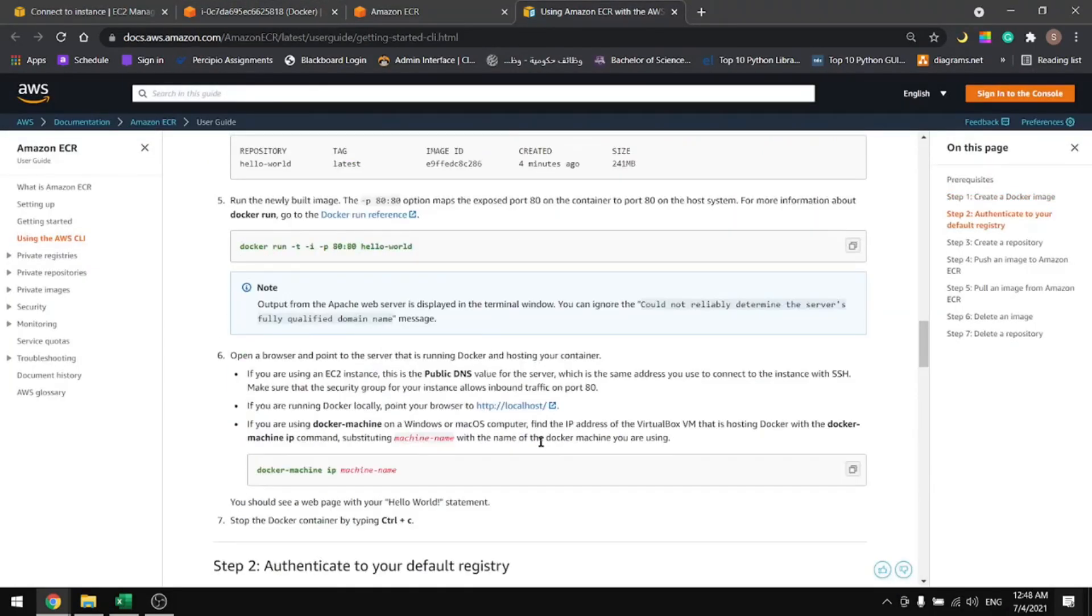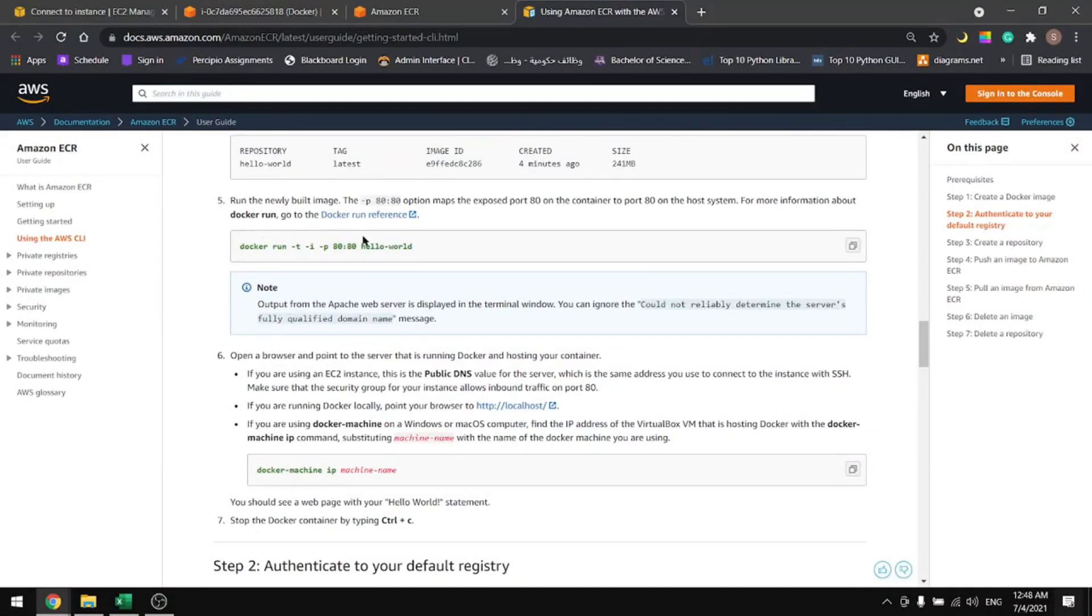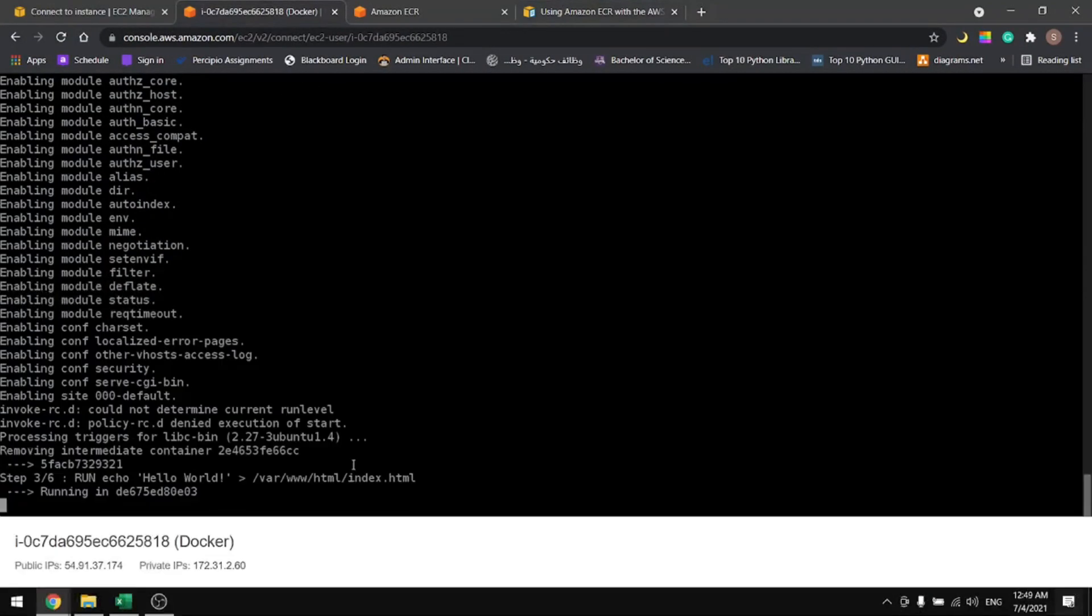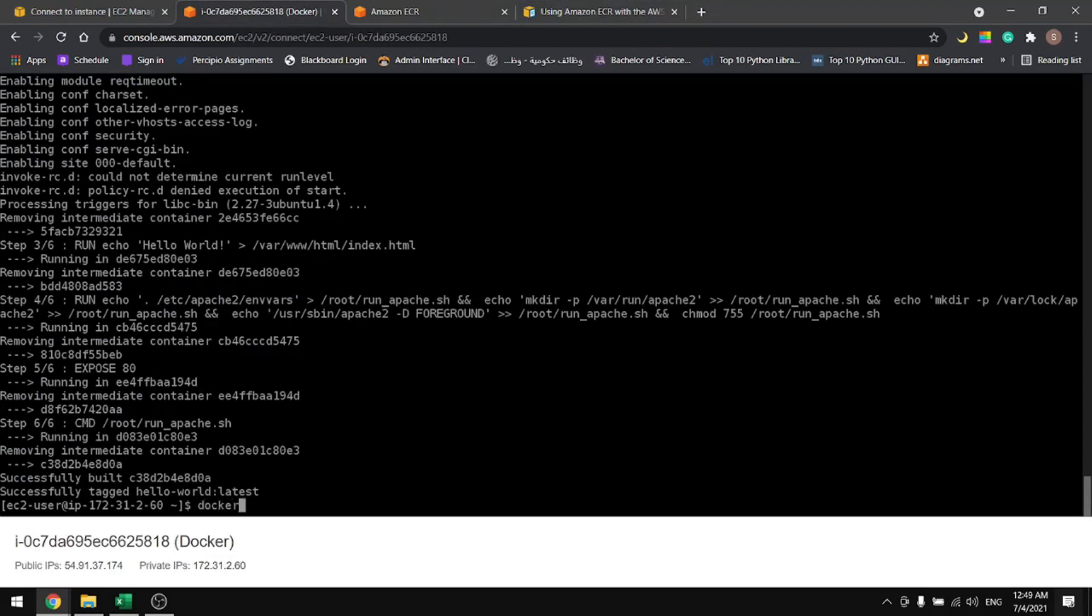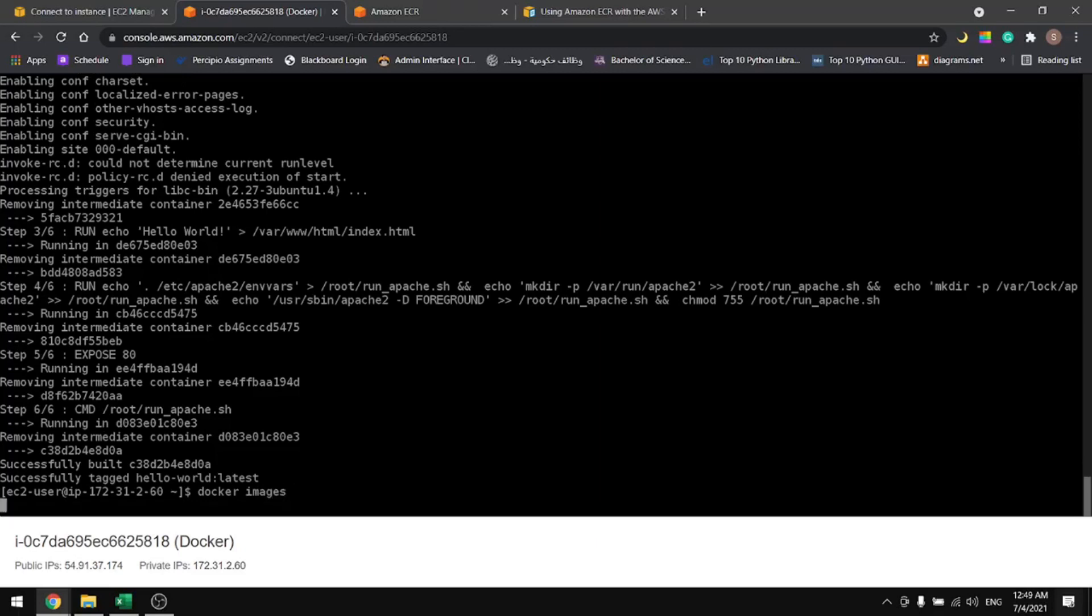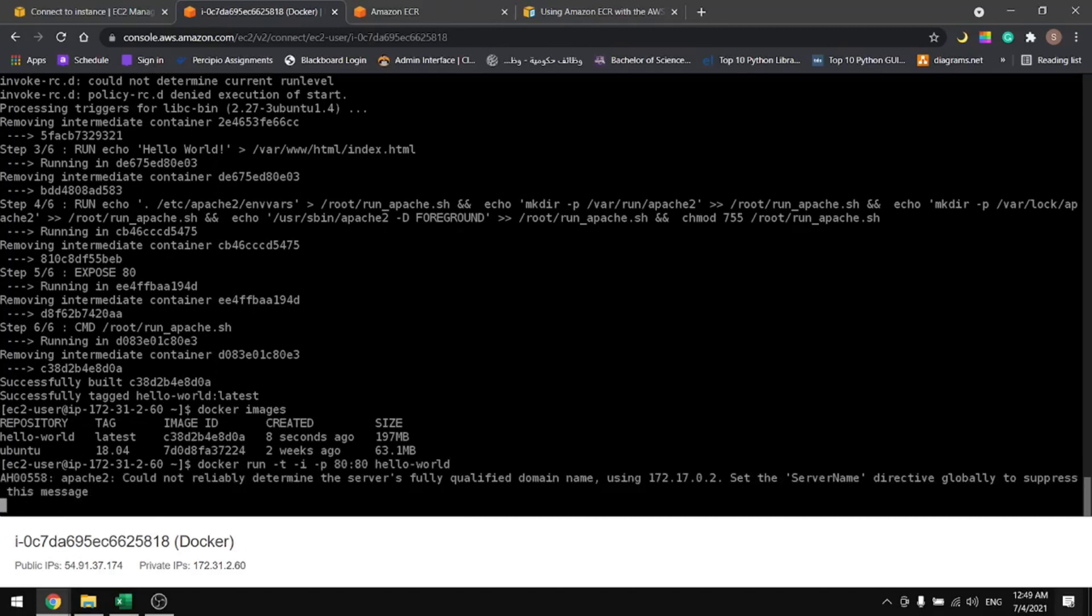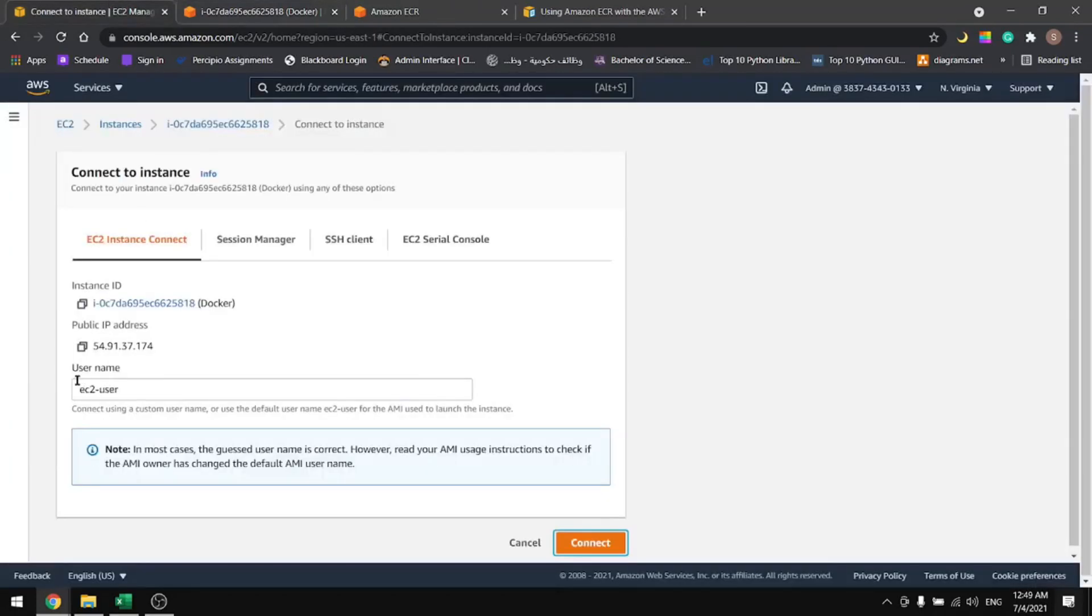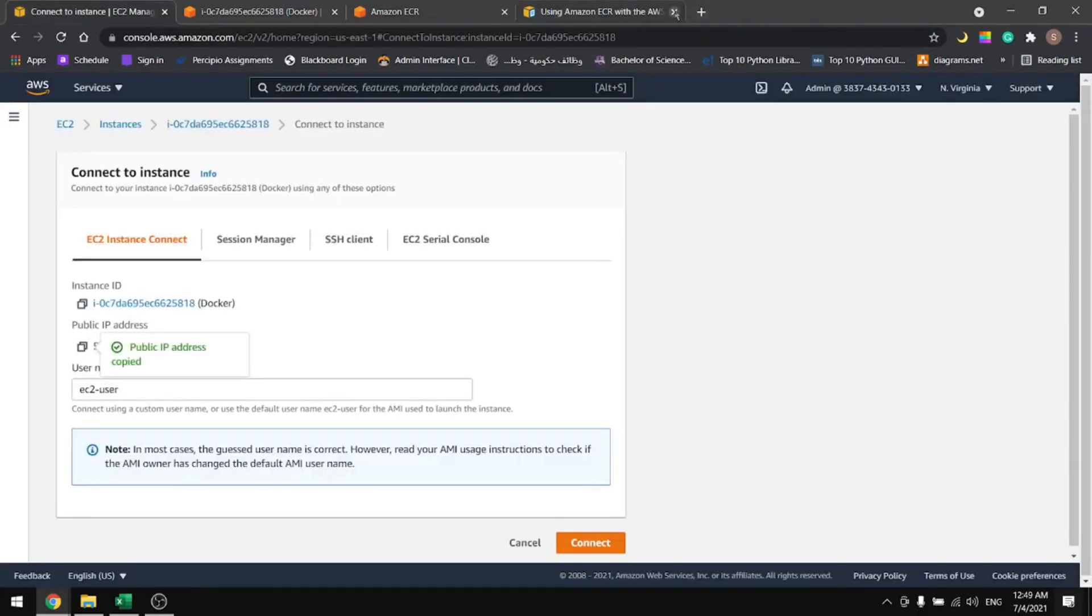Then we can run it using this command. I'll copy this from here. Now let's do docker images. We do have some images in here. Let's run the hello world image. It's running now. You can check it if we copy the public IP for our server and paste it in the browser, we will get hello world.